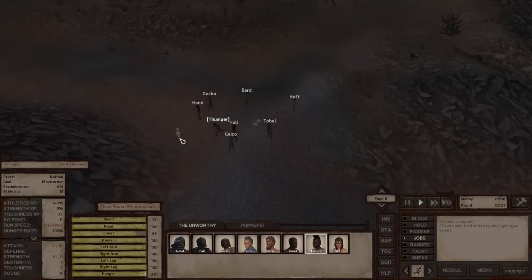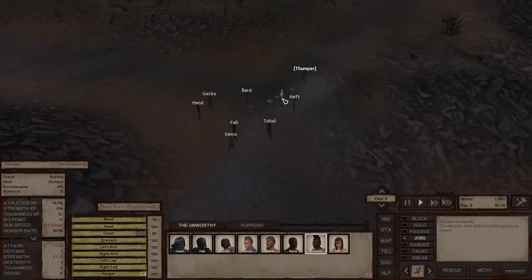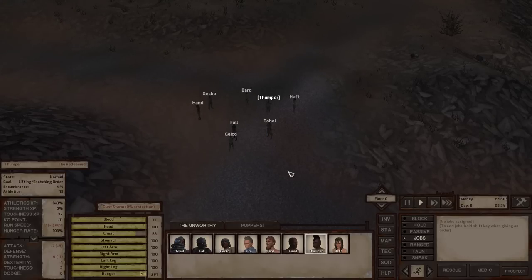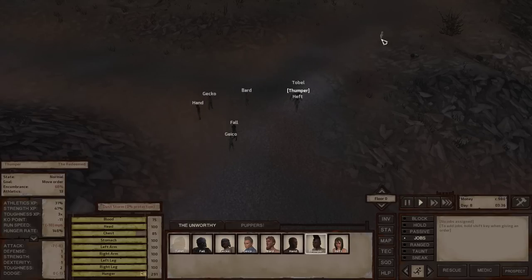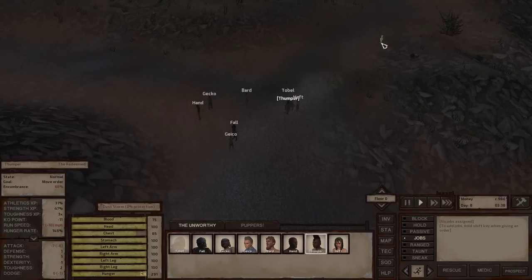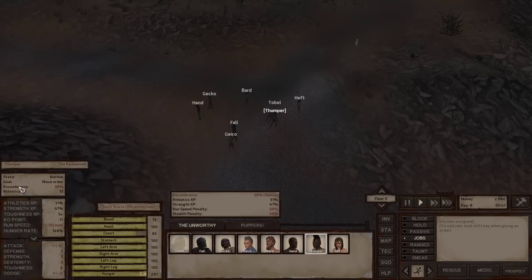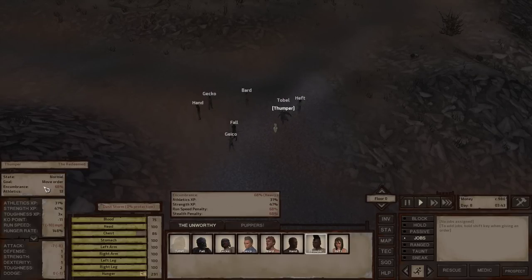Part of designing an efficient squad is building up characters who can push through being overburdened by heavy weights. As you can see, Thumper's running very slowly carrying Tobol. But if we were to continue running her around, she would build up Athletics and Strength points, and that encumbrance rating would go down because she's stronger. We'll put him down — thank you, Tobol, for being the dummy this time.